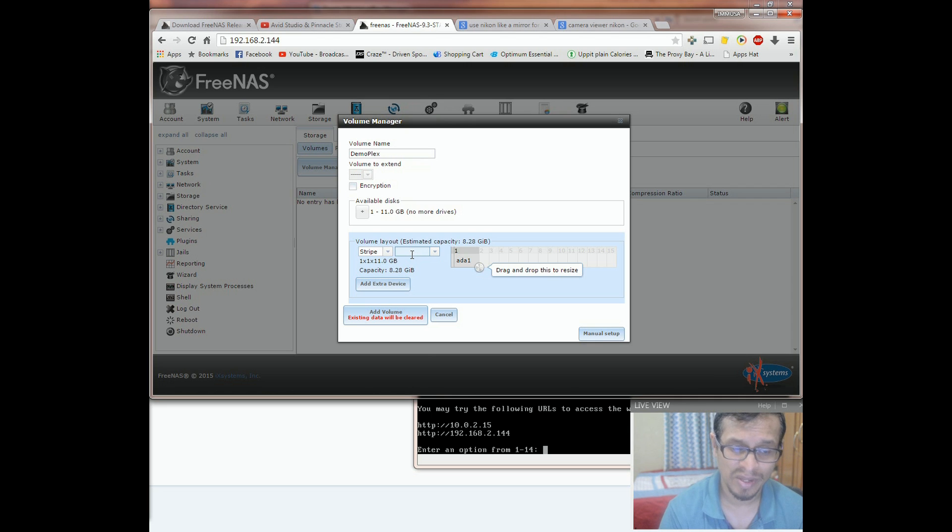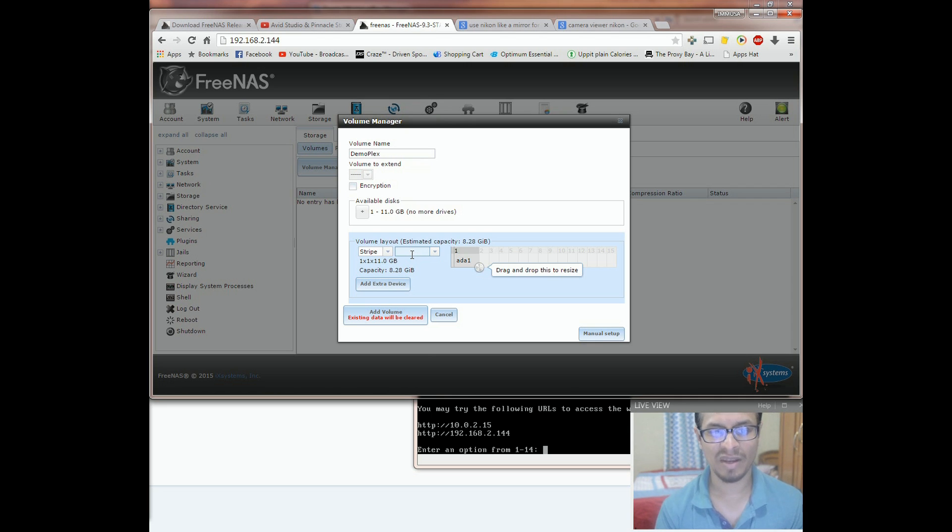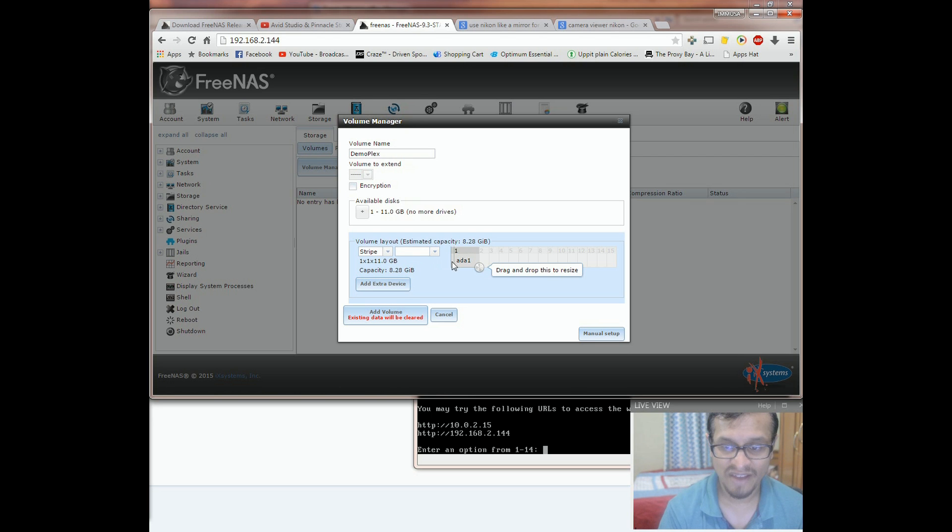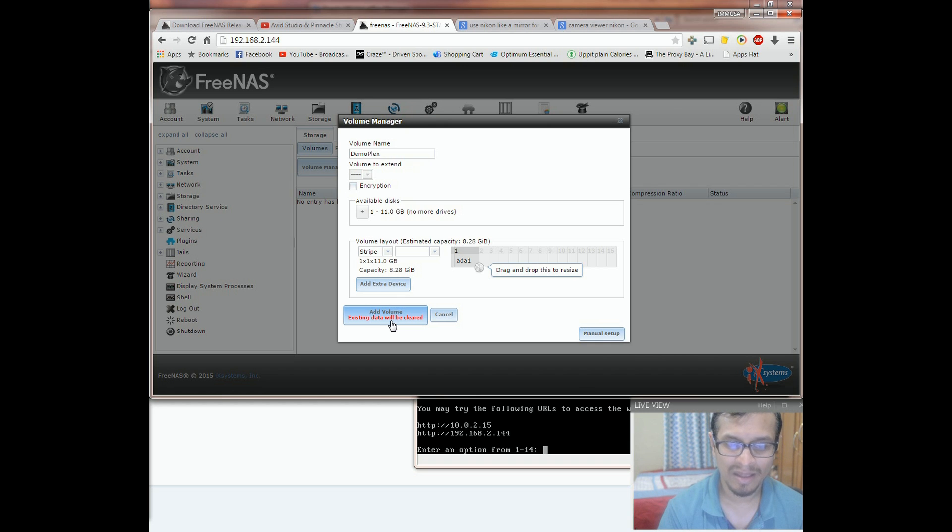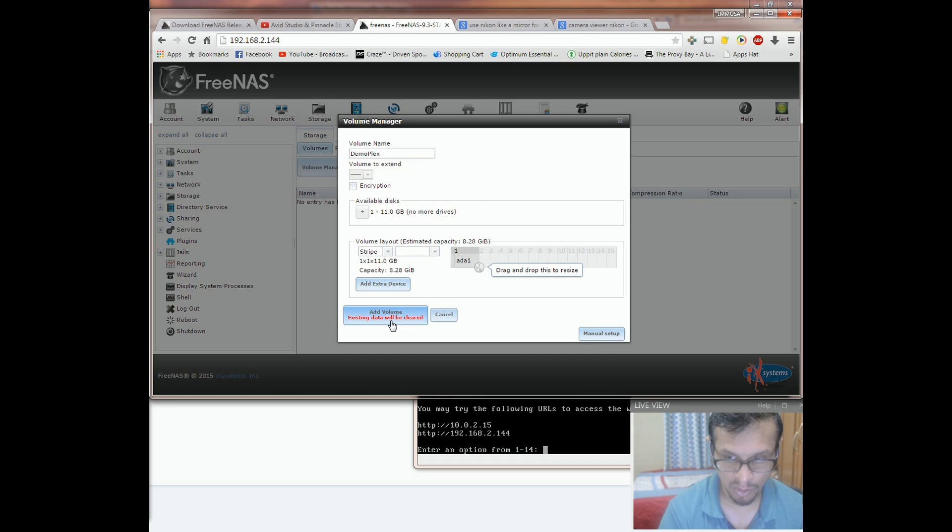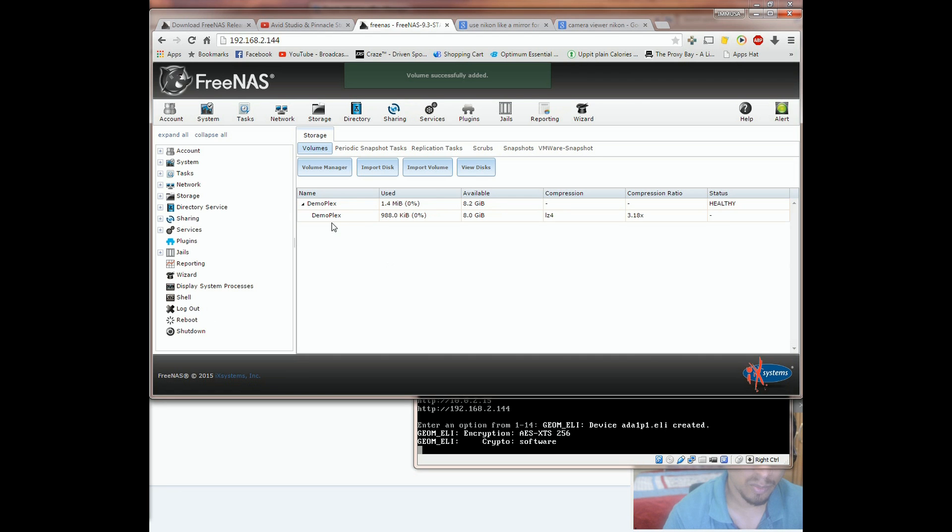In case you're interested to learn more about the RAID setup, I can leave a link below in the description. Now that I have selected the drive, I'm going to hit on add volume. Now before you click on this button, be aware that anything that is on this drive will be completely wiped off. So now that we have the volume created, we're going to create a dataset.